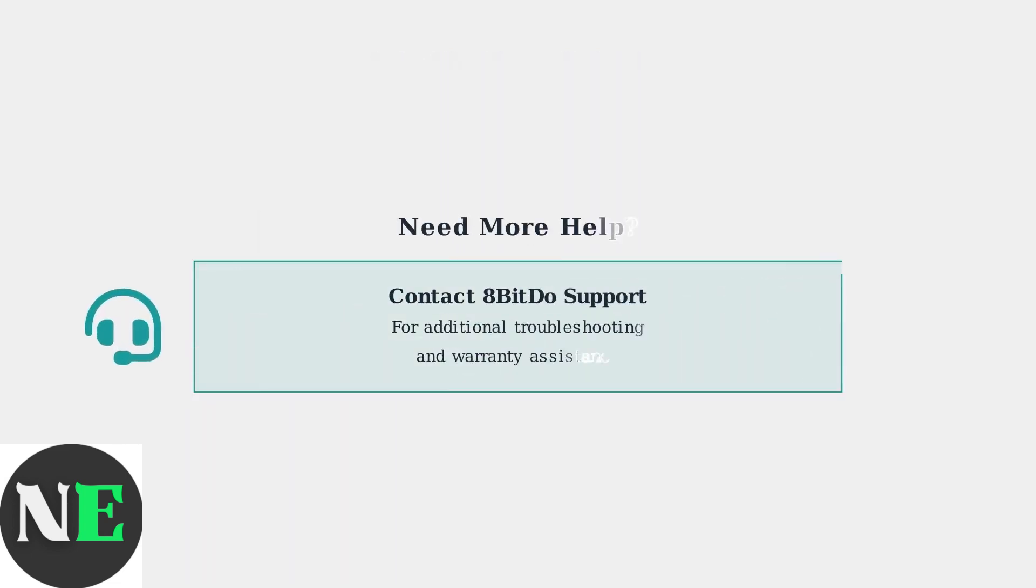If these solutions don't resolve your connection issues, contact 8BitDo support for further assistance. They can provide additional troubleshooting steps or warranty service if needed.